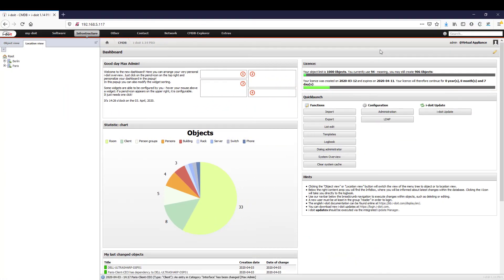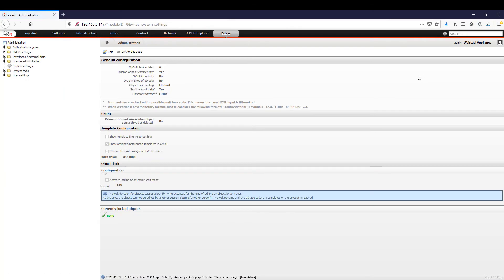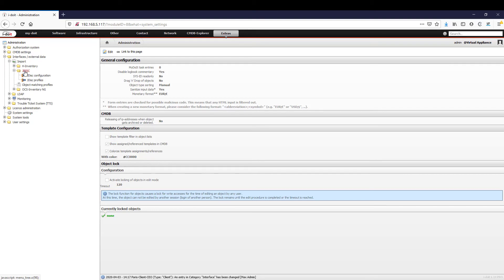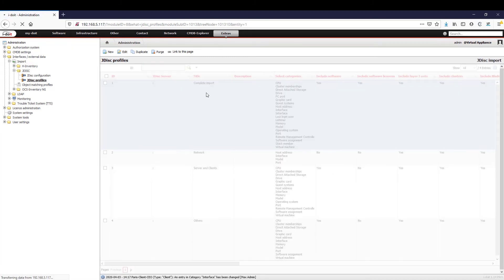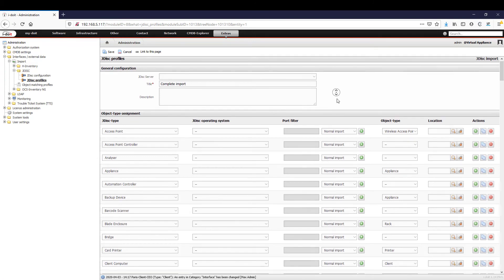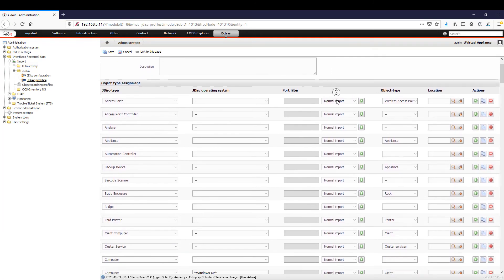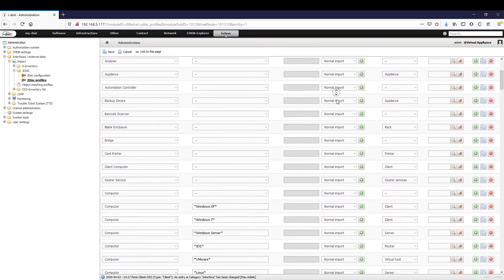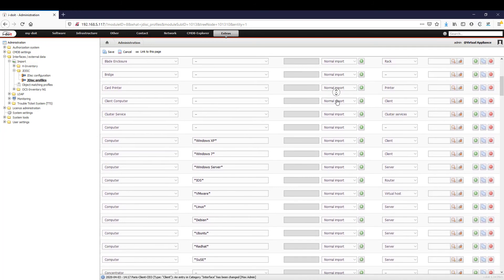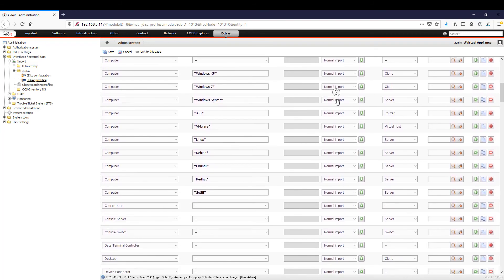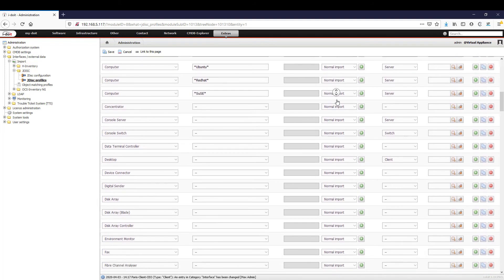i-doit offers extensive possibilities for documentation, so why not automate at least part of it? Through various interfaces, i-doit can use discovery tools such as JDisk to analyze networks and import the clients, servers, virtual machines, IP telephones, and many other devices located within them. However, not only the devices but also the software and associated licenses are determined.